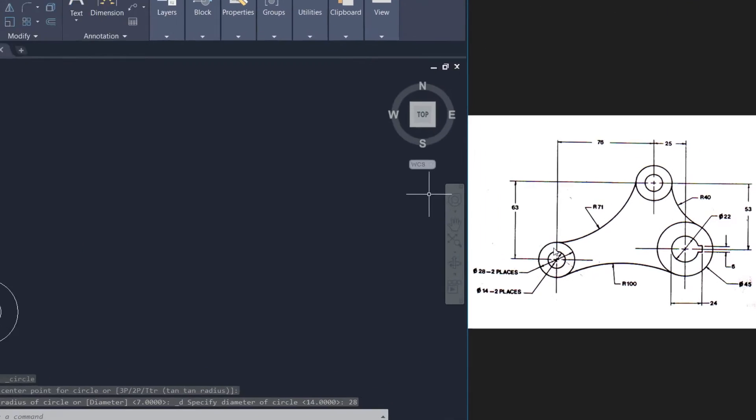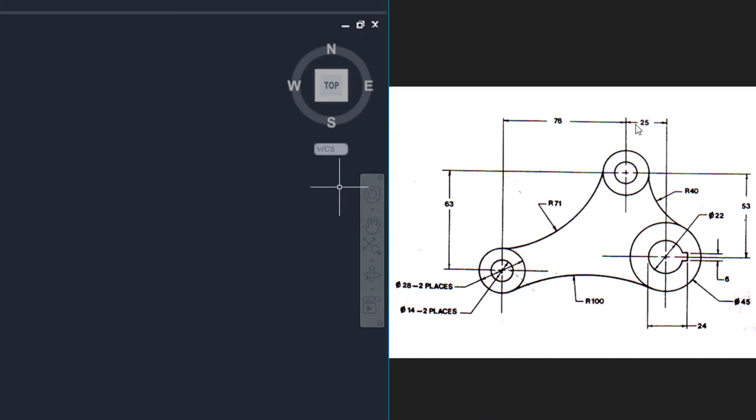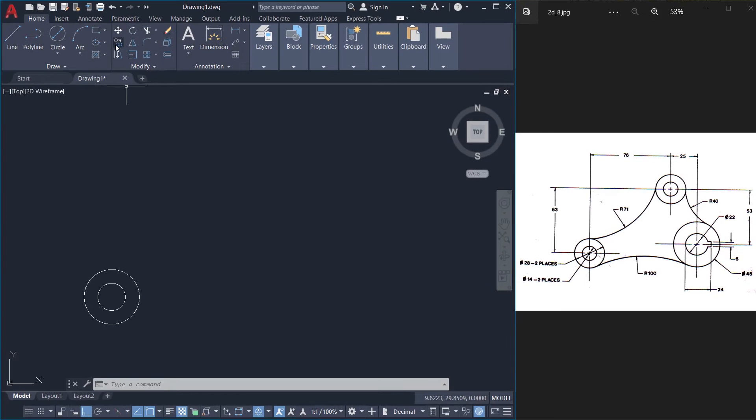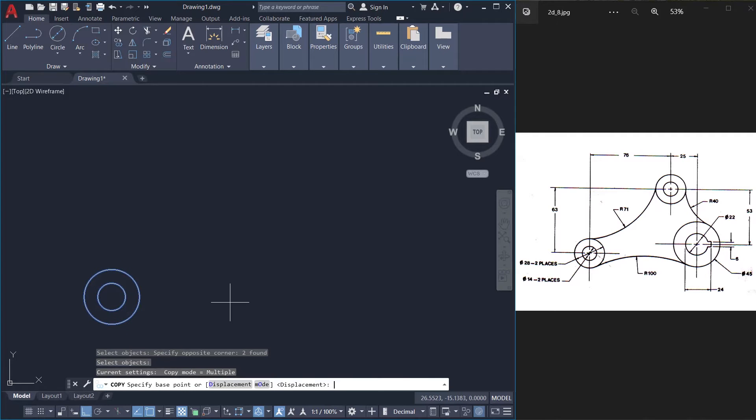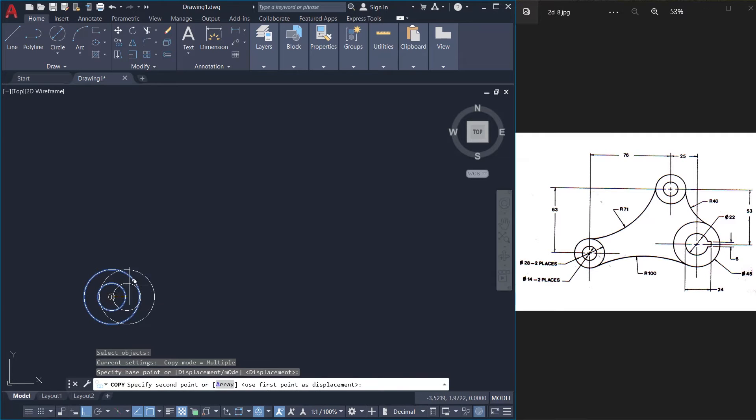Next I'll copy these two circles onto this location and the dimensions are given in the figure. This distance is 76 and this is 63. So I'll click on copy command. I'll select these two circles. I'll pick the base point as the center.